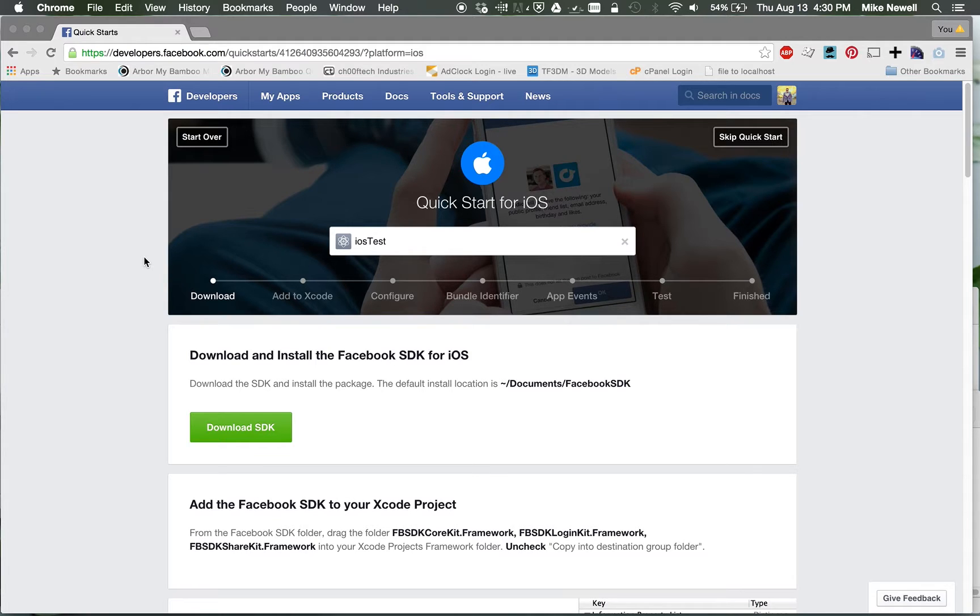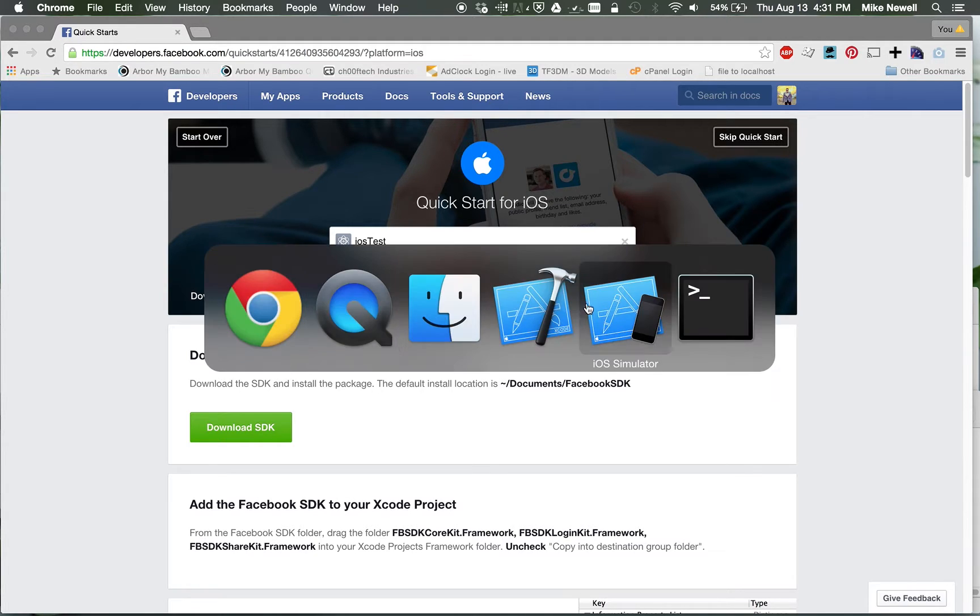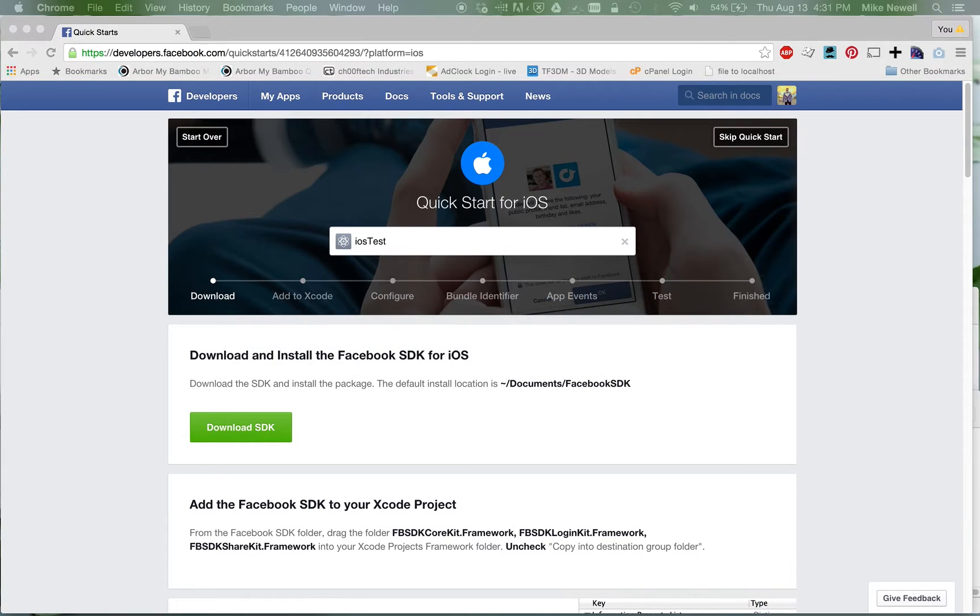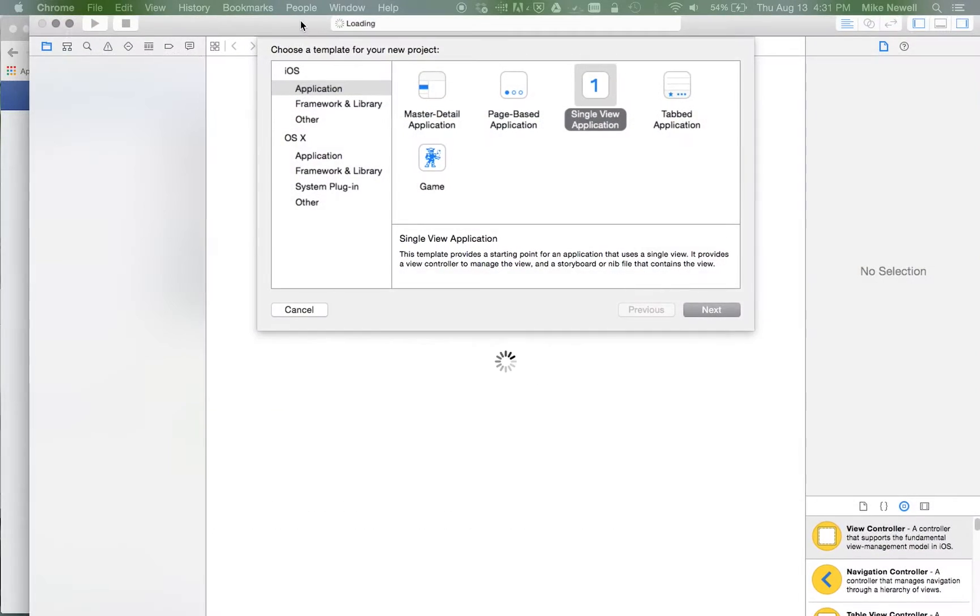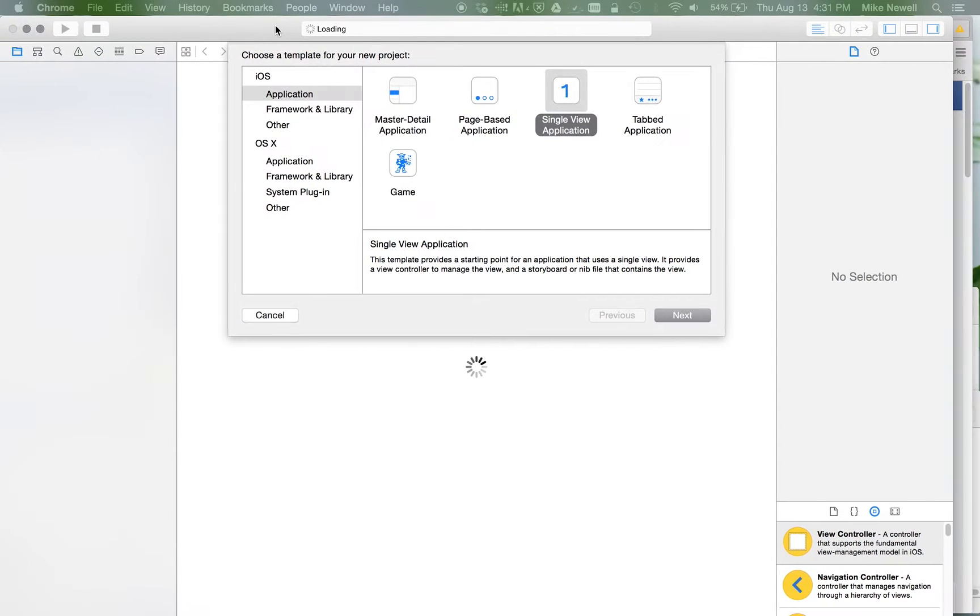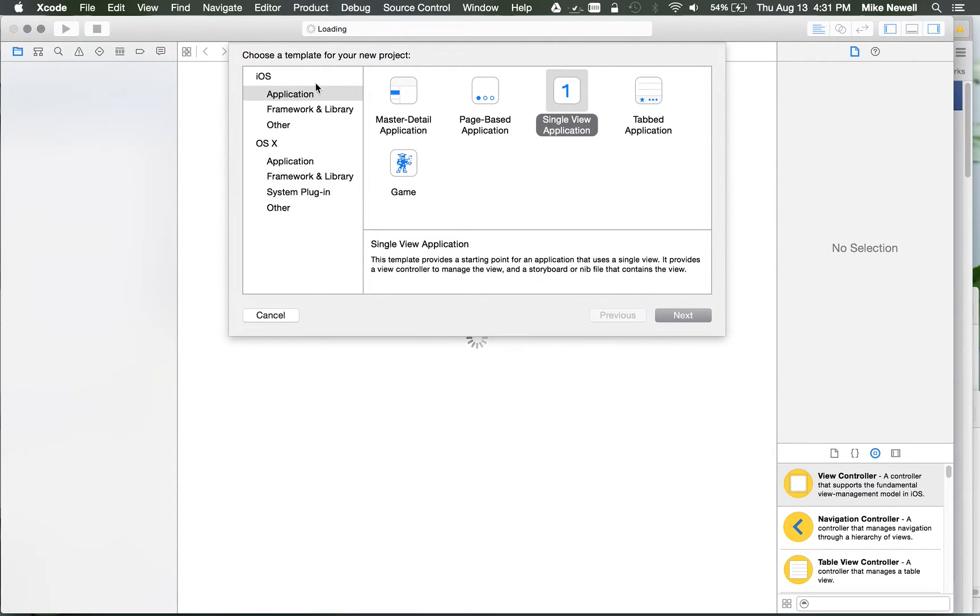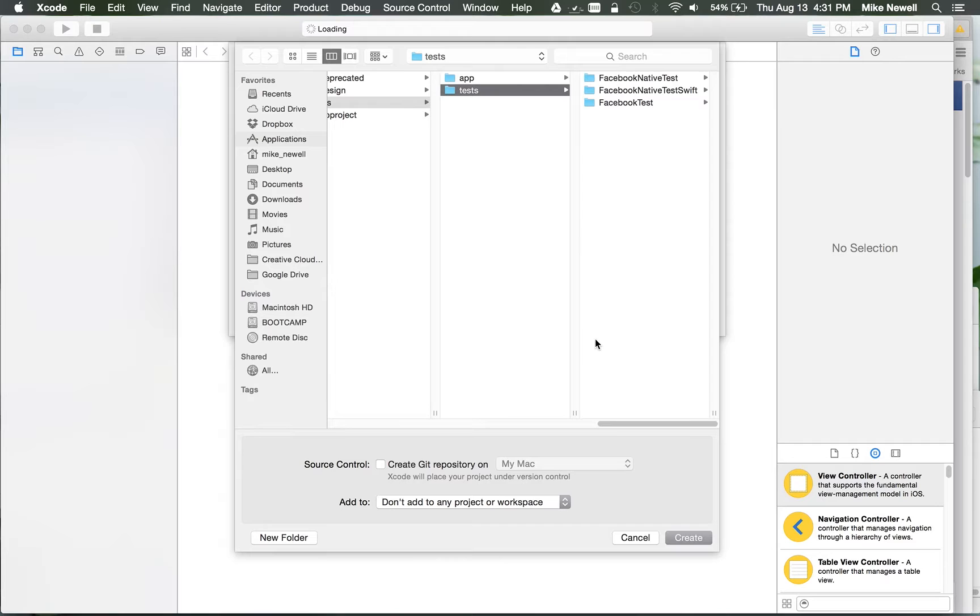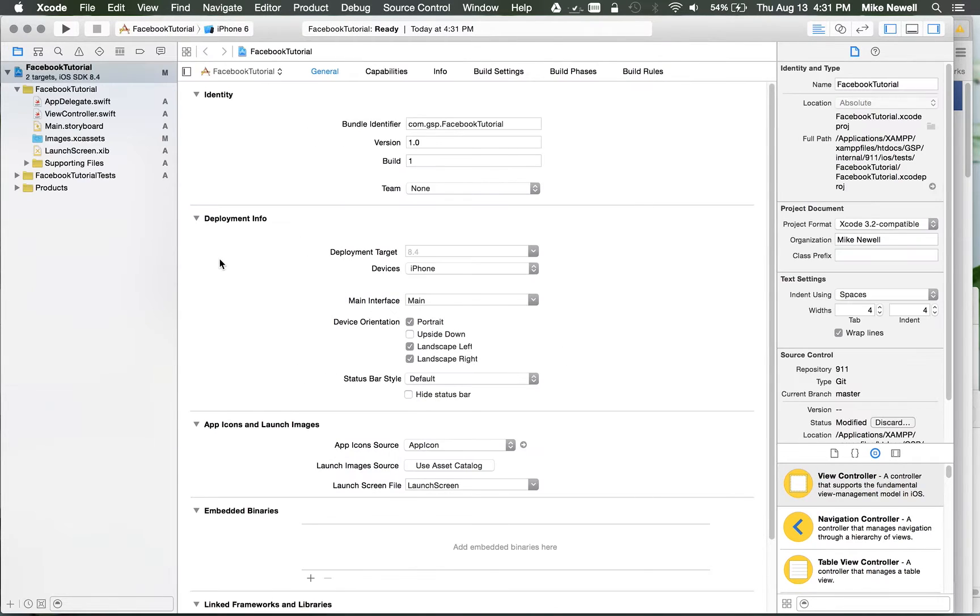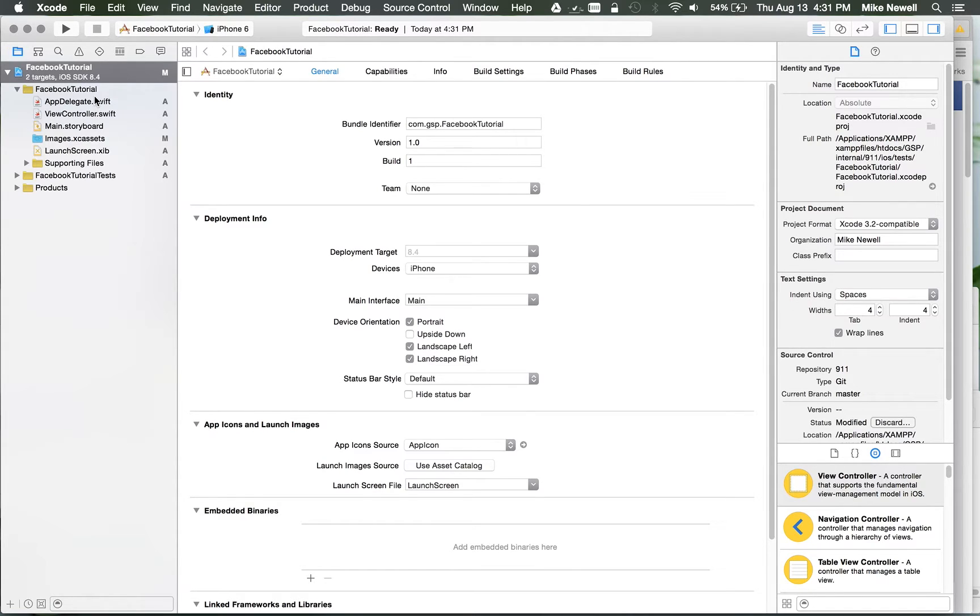So let's hop right to it. I'm going to switch over to Xcode, and I'm just going to do a new project here, and I'll drag this down so you guys can see it. Basically, this is going to be a single view application. We'll name this Facebook Tutorial. We'll save it wherever you prefer, and you can see I've got my application open.